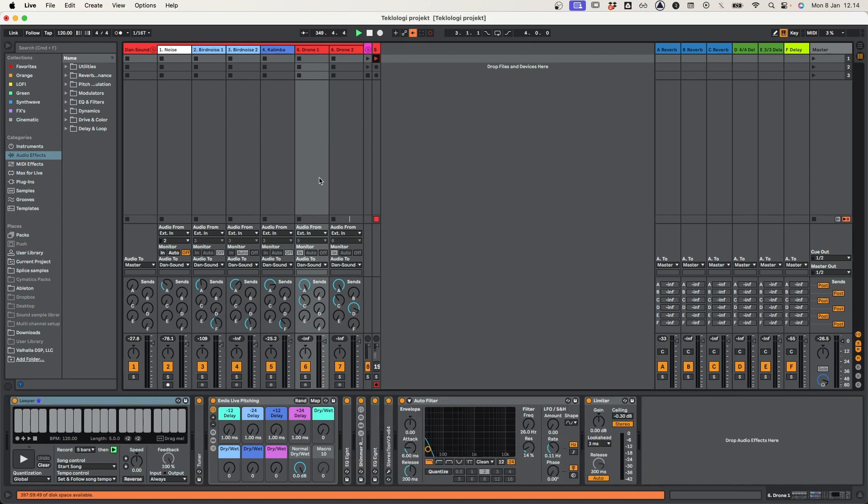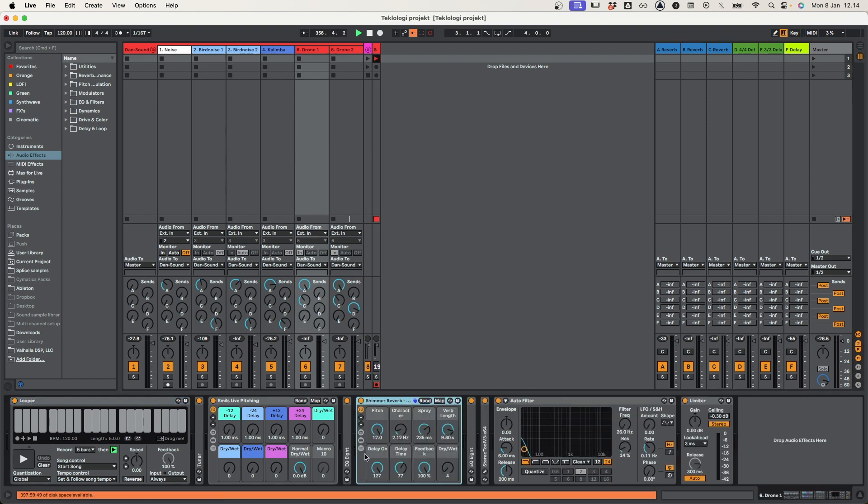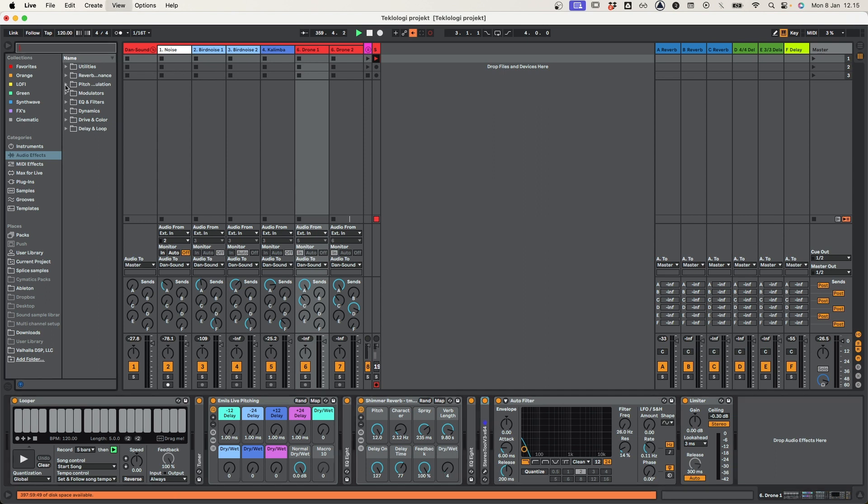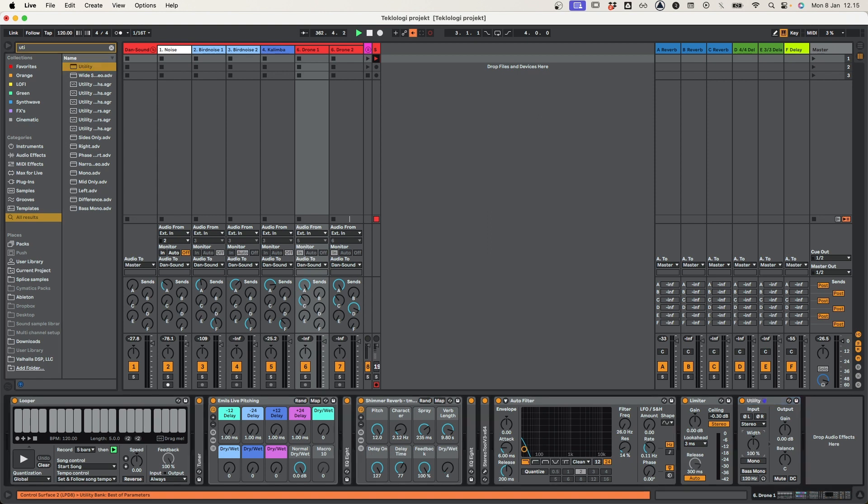Then I have drone one and two, more or less the setup as the bird noises, except for a bit of shimmer reverb. The stereo tool is one I enjoy on this one. However, you could use the utility of Ableton. There we got mono and stereo width, so you can play around with that. It sounds fine.